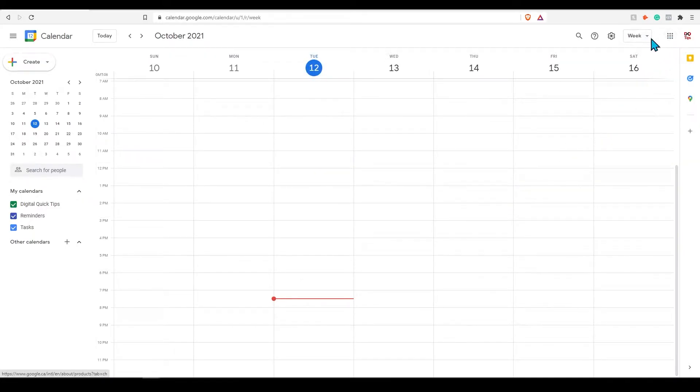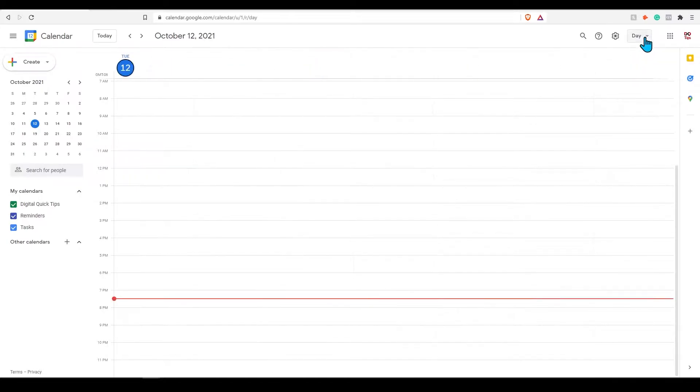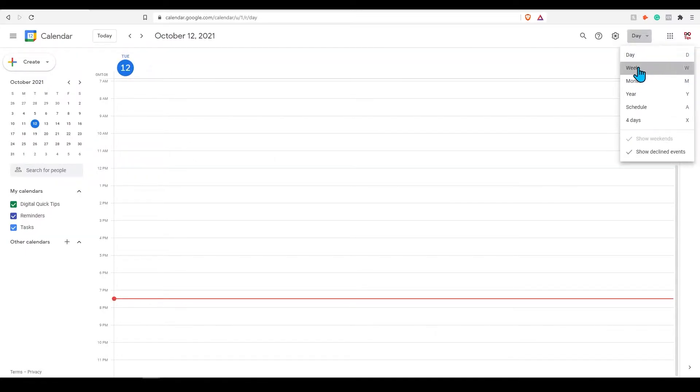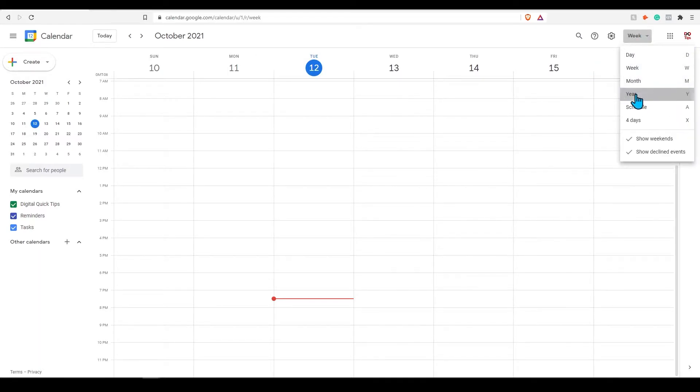On the top right near the menu, you can adjust how your calendar is displayed. This current format we are in is displaying the current week. This can be adjusted from the day all the way up to the year.